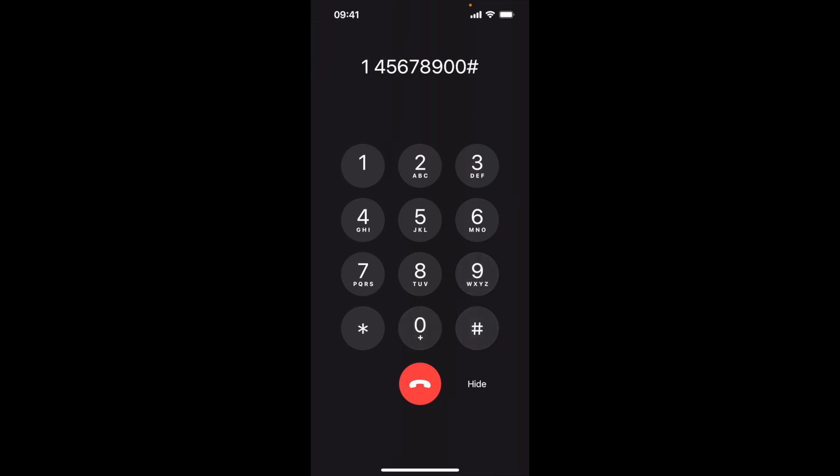You entered 45678900. Is that correct? Press 1 for yes or 2 for no.